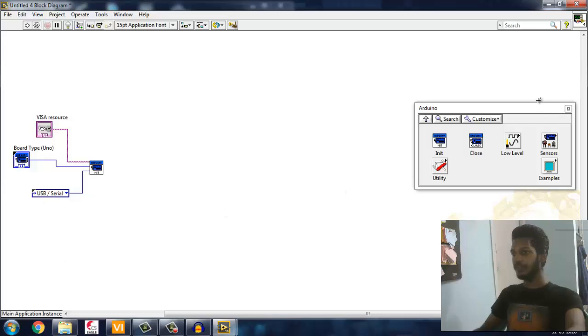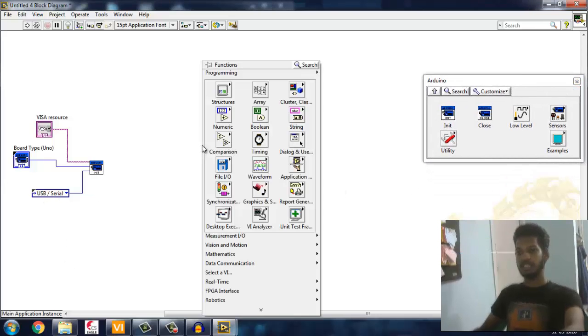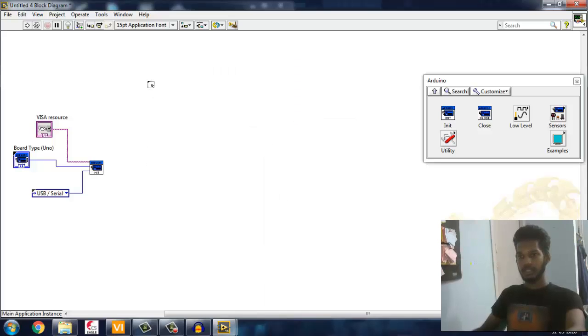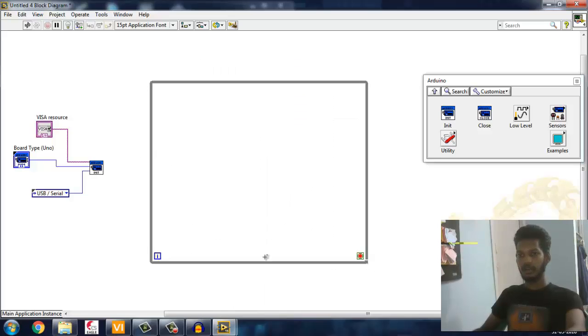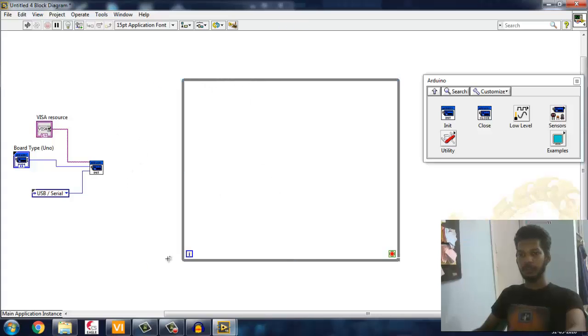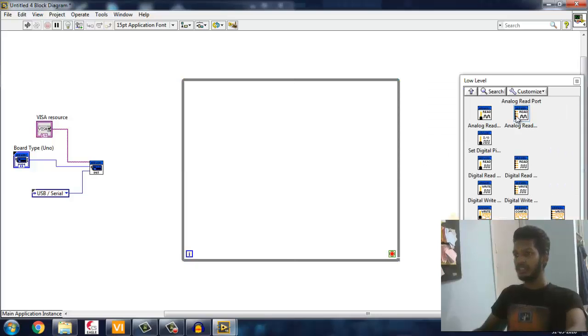Let's go ahead and make a basic code which allows to toggle LED on and off. For that I'm creating a while loop. Before that, what I'm going to do is low level.